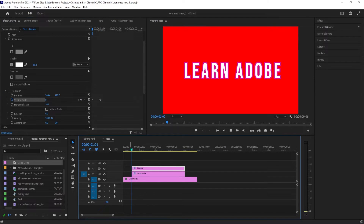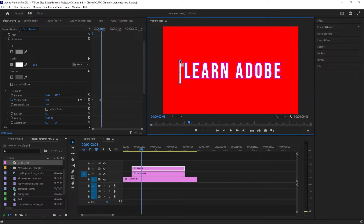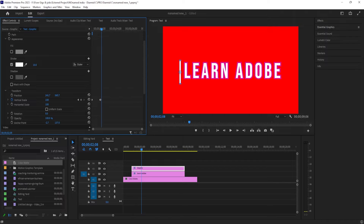Now when we play this back, we have an animating line. Right now the line is animating from the top. If you'd like to animate it from the middle instead, select the anchor point setting and in the preview, move the anchor point to the middle of your line.